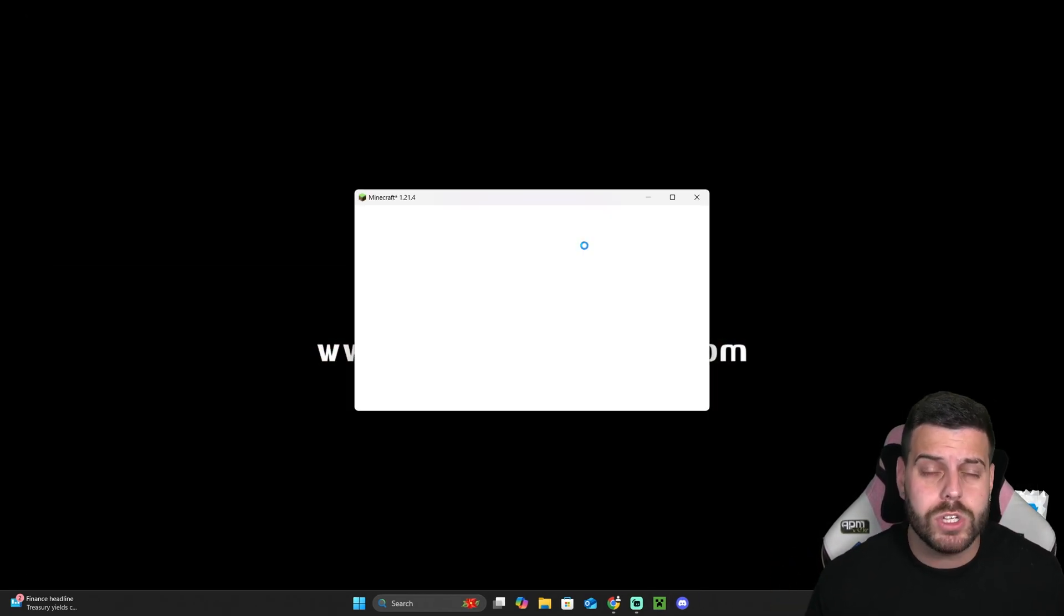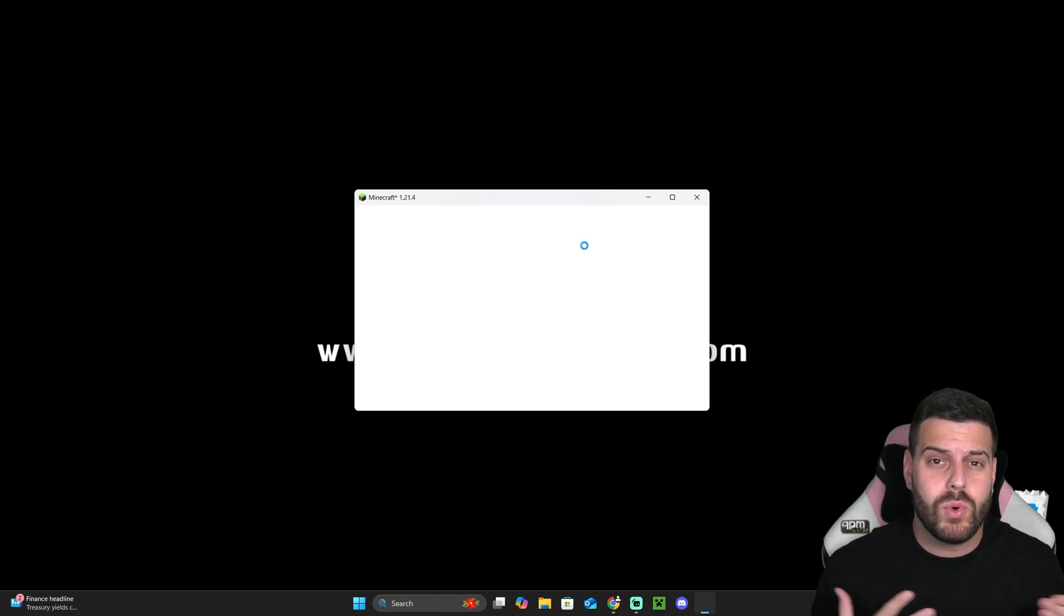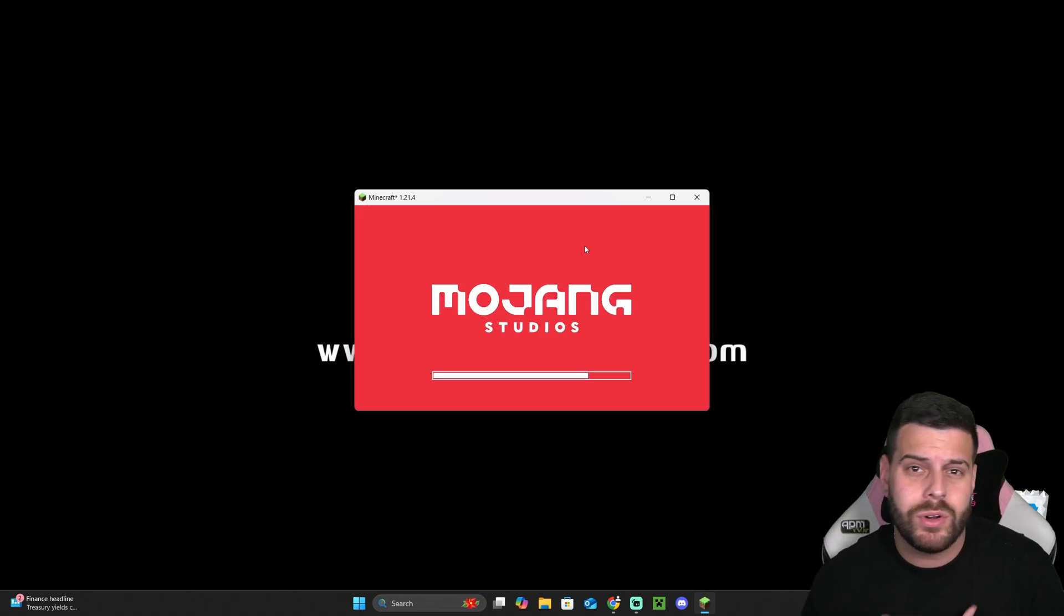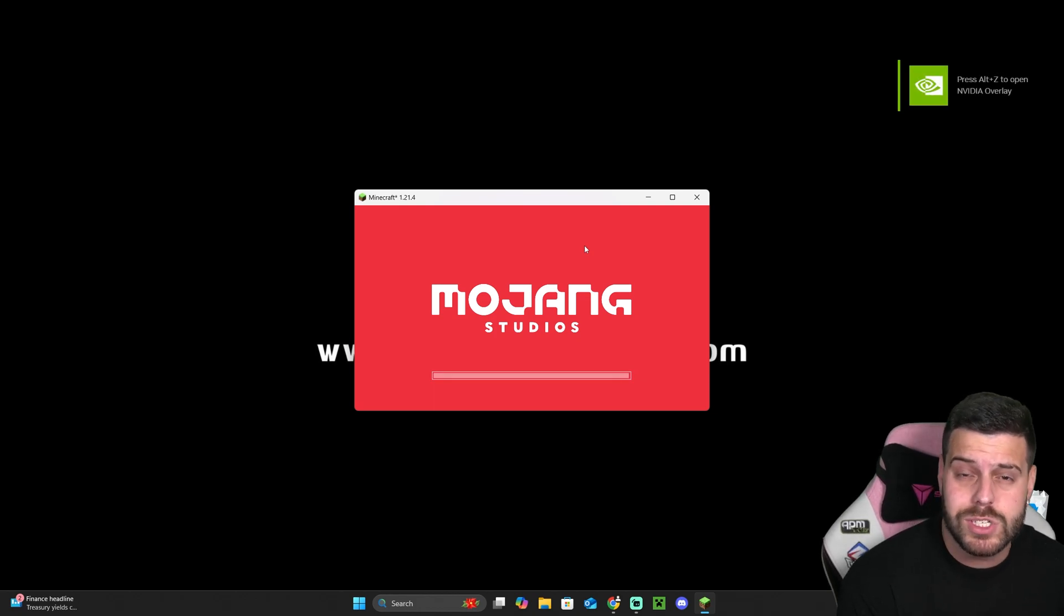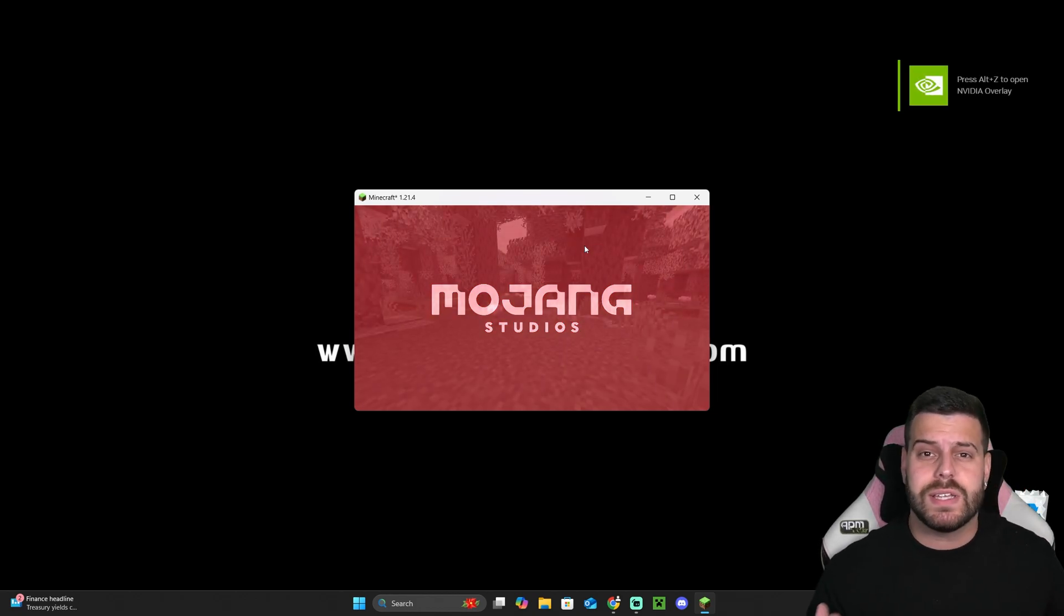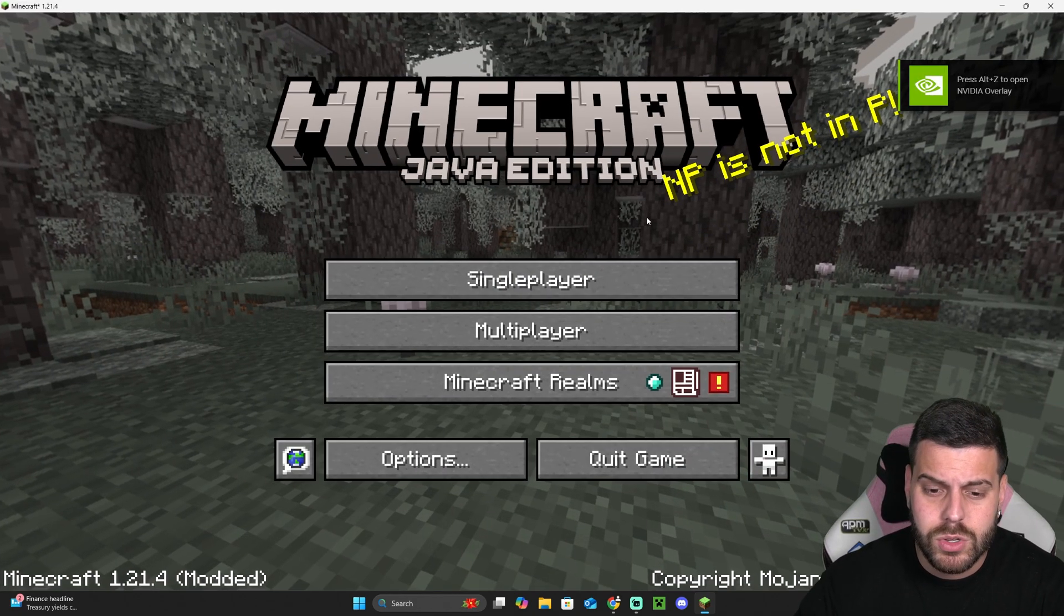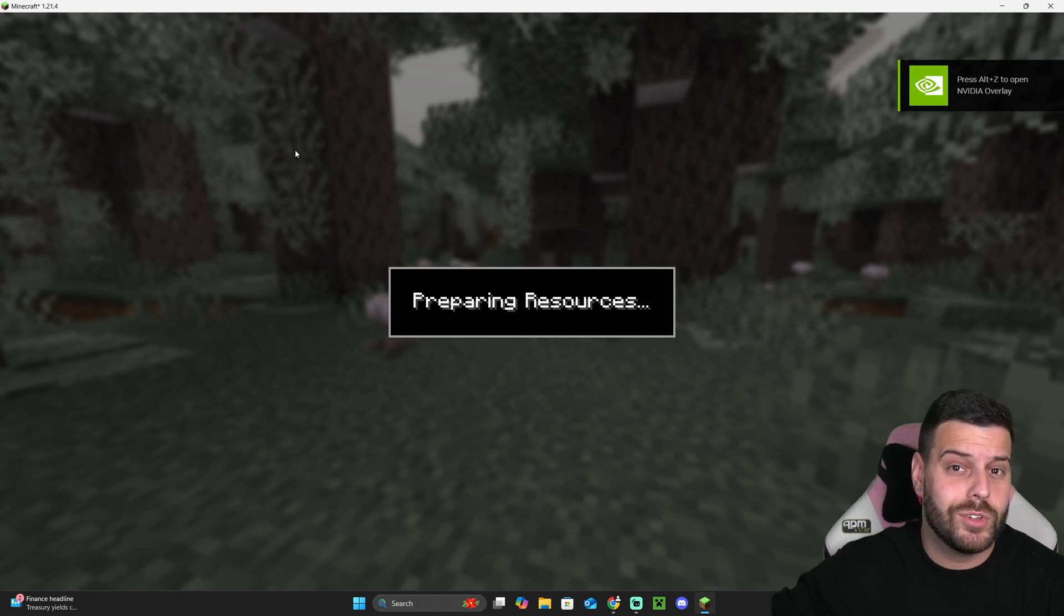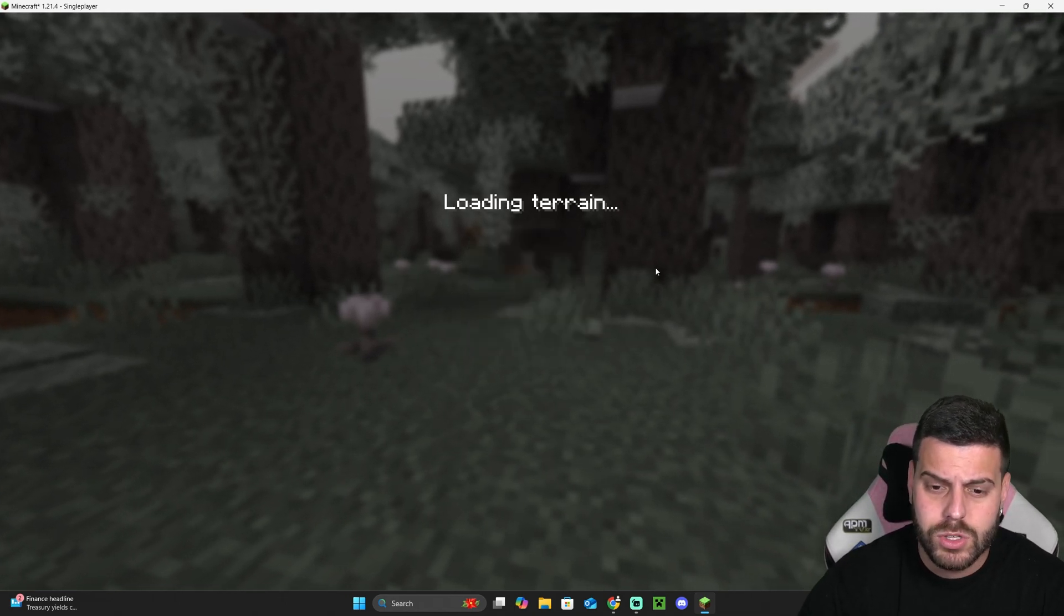The cool thing about Optifine is that whenever you join a server, other people don't need to have Optifine or the server doesn't need to allow mods because Optifine is a client-side mod, which means that you could use it without permission from the server or without adding mods to the server. Again, using Optifine will actually give you that night vision-like effect without actually needing the night vision.